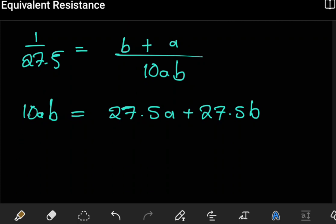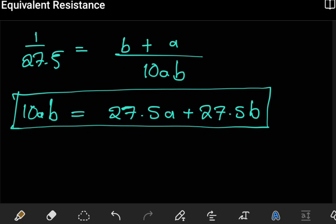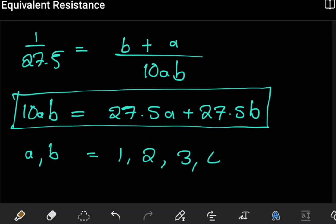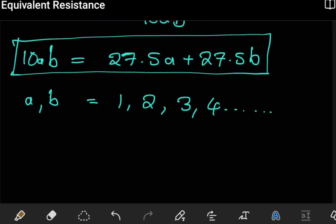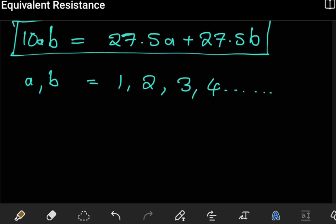This is the main equation we're working with. Here, a and b are positive integers — numbers like 1, 2, 3, and so on. This makes sense because a and b represent the number of resistors in each branch: a is the count of 10 ohm resistors in one branch and b is the count in the other. So both must be positive whole numbers.